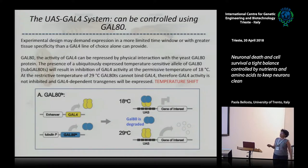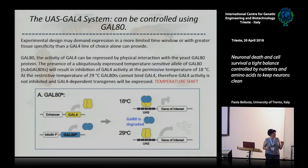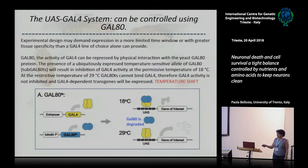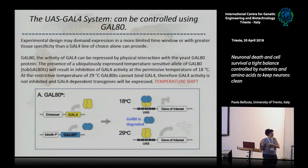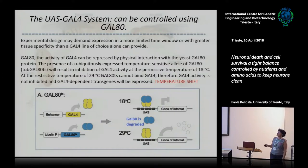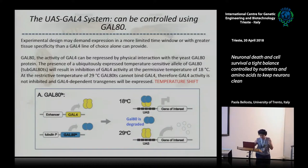So you can use the temperature-sensitive GAL80 system. GAL80 is a protein that binds GAL4 and inhibits it. You can keep GAL80 active by growing your flies at 18 degrees, so GAL4 is not expressed. When you want to induce expression of your gene — when the animal is born, or at any time — you shift the temperature to 29 degrees. GAL80 is degraded, GAL4 is expressed, and now you have your gene expressed. This is very handy to study something that is lethal during development, or that you don't want expressed through development.